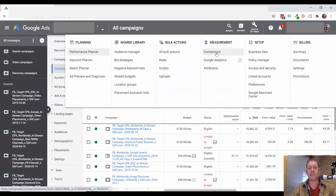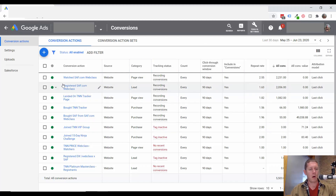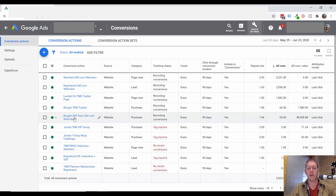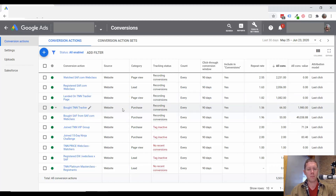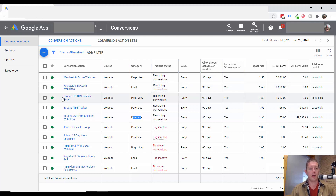To look at conversions, we'll go to Tools and Settings and then Conversions. I'm looking at a couple of things here — what are we tracking? It looks like people are registering for a web class and then they are watching the web class, and then from what I can tell there are a couple of different things being sold after that, so that's what both of these purchases are tracking.